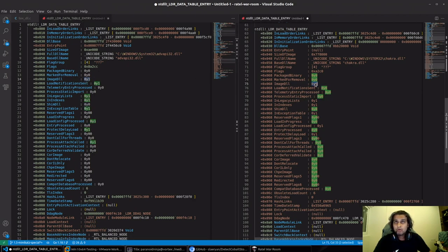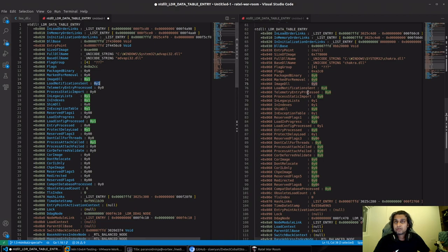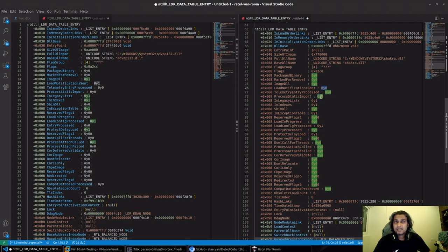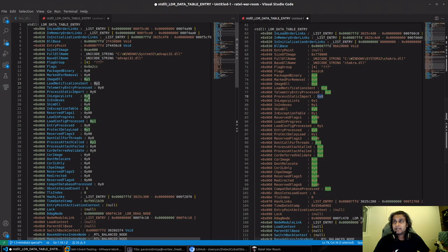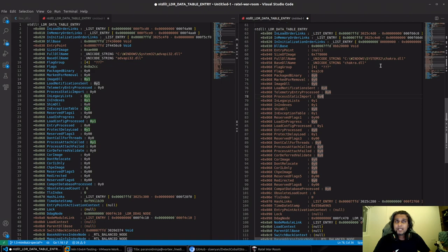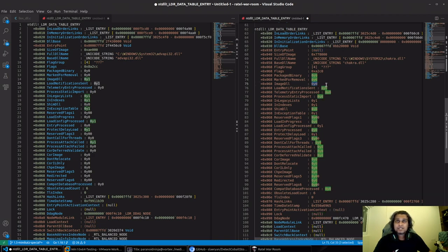LoadNotificationSent is 1, which means the notification that the DLL was loaded was sent. Over here it's false again, and a few more information. We can also see that ProcessStaticImport was basically zero. This can be zero, this can be one, depending upon the type of the DLL that we are trying to load.